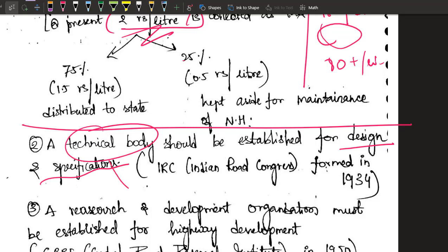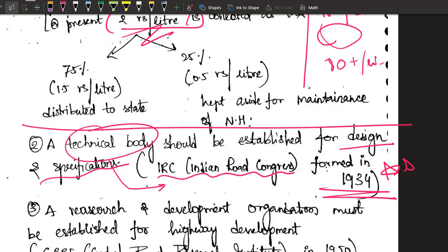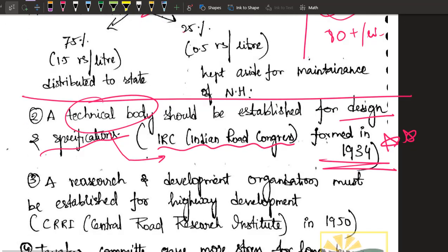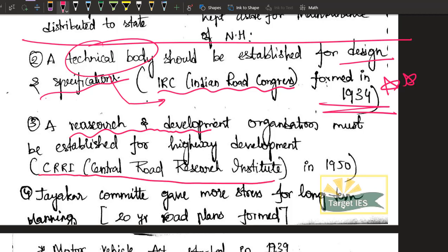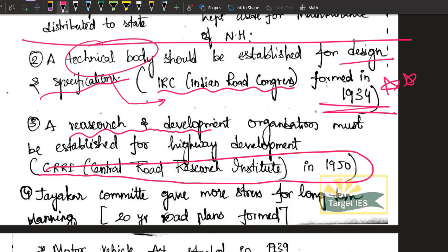Based on that recommendation, the Indian Road Congress (IRC) was formed in 1934 — a very important year. He also said there should be a research and development wing for roads. That's why the Central Road Research Institute (CRRI) was started in 1950. Please do remember these years.